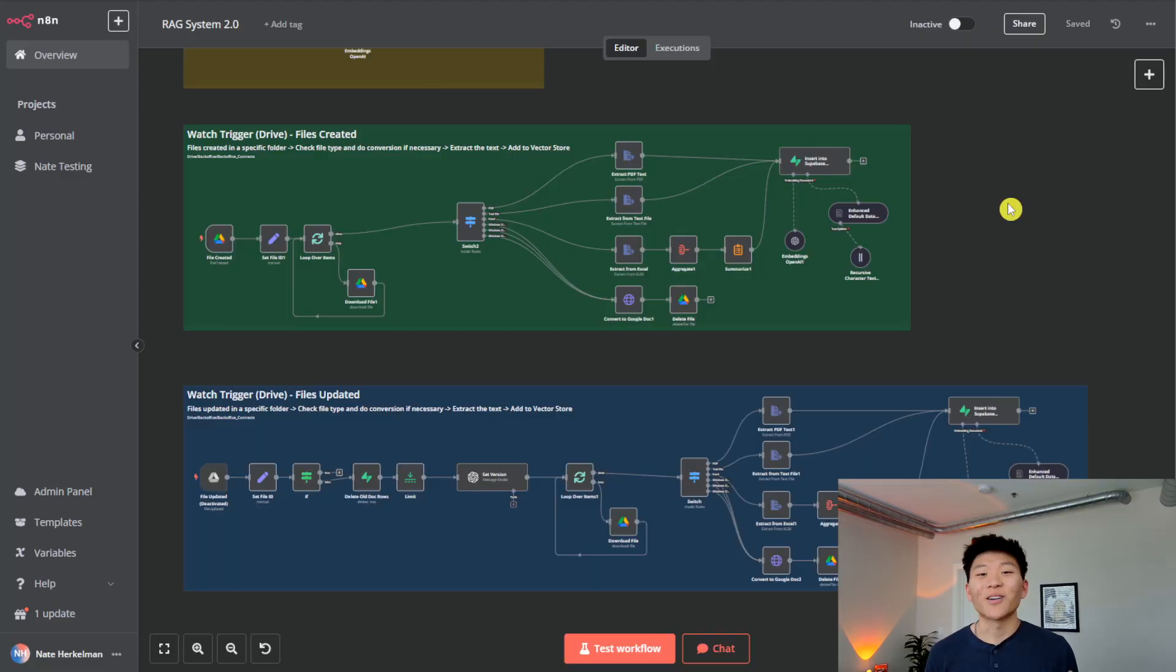If you enjoy this type of content, please consider giving it a like. It really helps me out, but without further ado, let's get into the video. This is the workflow we're going to be getting into today. We have three main parts.